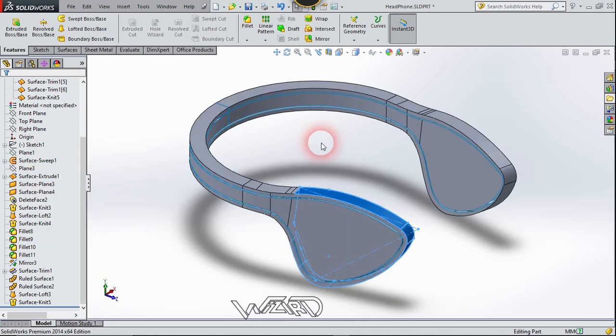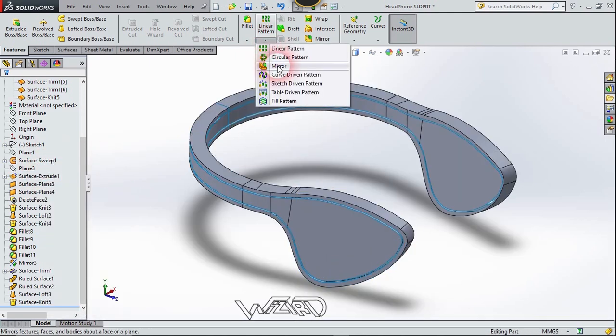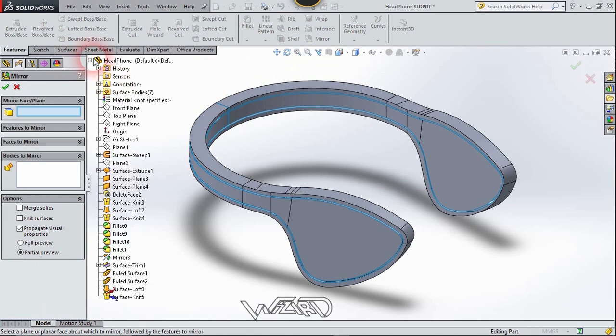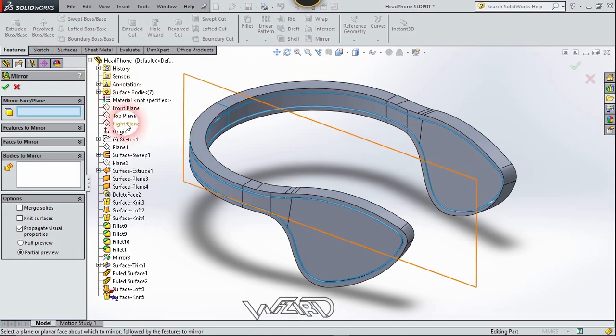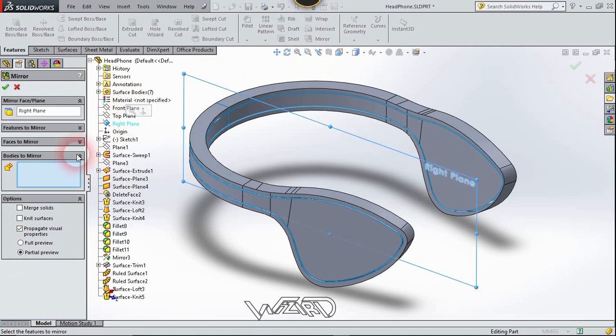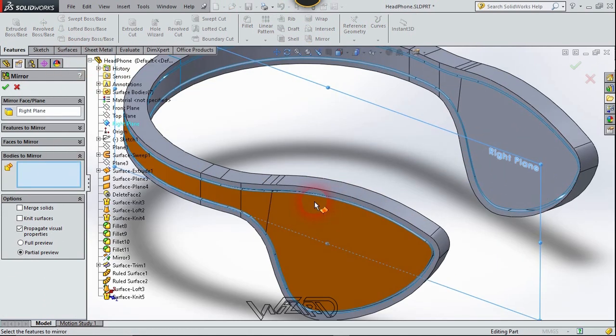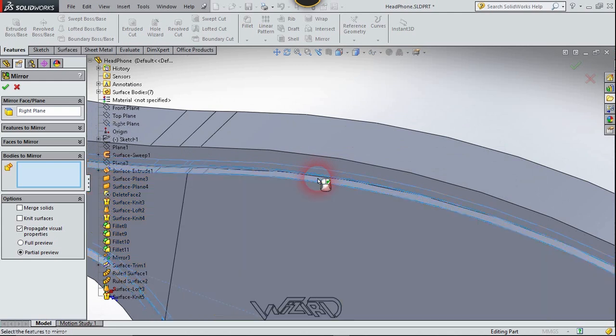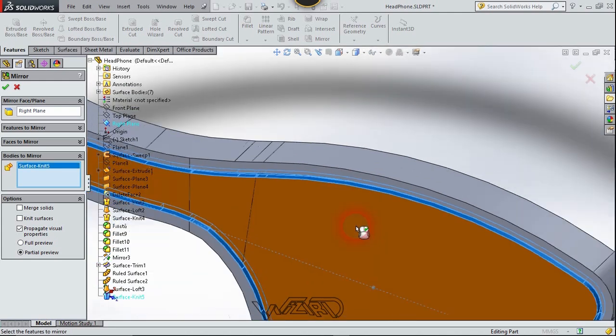Now let's use the Mirror command to mirror the previous surfaces. The mirror plane will be the Right Plane. Choose the Body option — the body will be these surfaces.